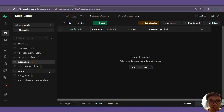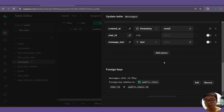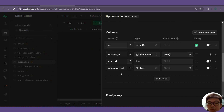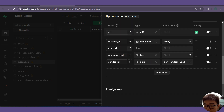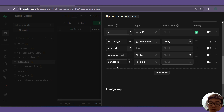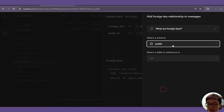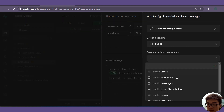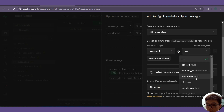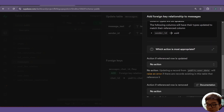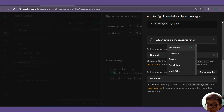One more column we should add inside our messages table is one column to see who the chat message was from — so sender ID. We add this as UUID, get rid of the default value, and for sender ID we can also do a foreign correlation to our user data table. This will be sender ID referencing our user ID, and we can also set these to cascade.